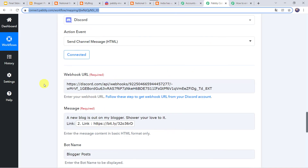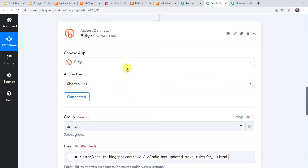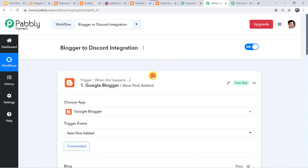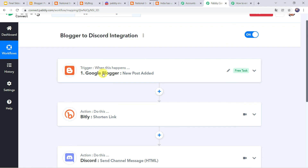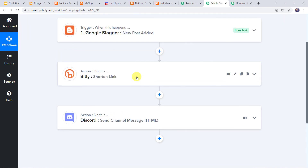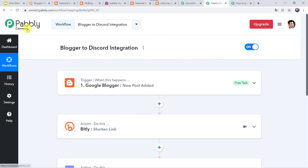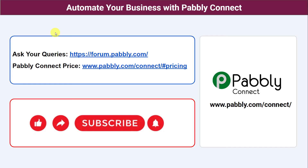Let us see in a nutshell what we have done: first we created an integration between Google Blogger and Pably Connect, then Pably Connect captured all the details related to the post. Then we used Bitly to shorten the link of the post, and after that a new post was created on the Discord channel using those details. In this way we created a successful integration between Google Blogger and Discord using Pably Connect. You can also integrate a ton of other applications and automate your business with Pably Connect. For queries visit our Pably forum. The link of Pably Connect and this workflow is available in the description — you can clone the workflow directly. If you liked this video, please comment, share, and subscribe. Thank you everyone.